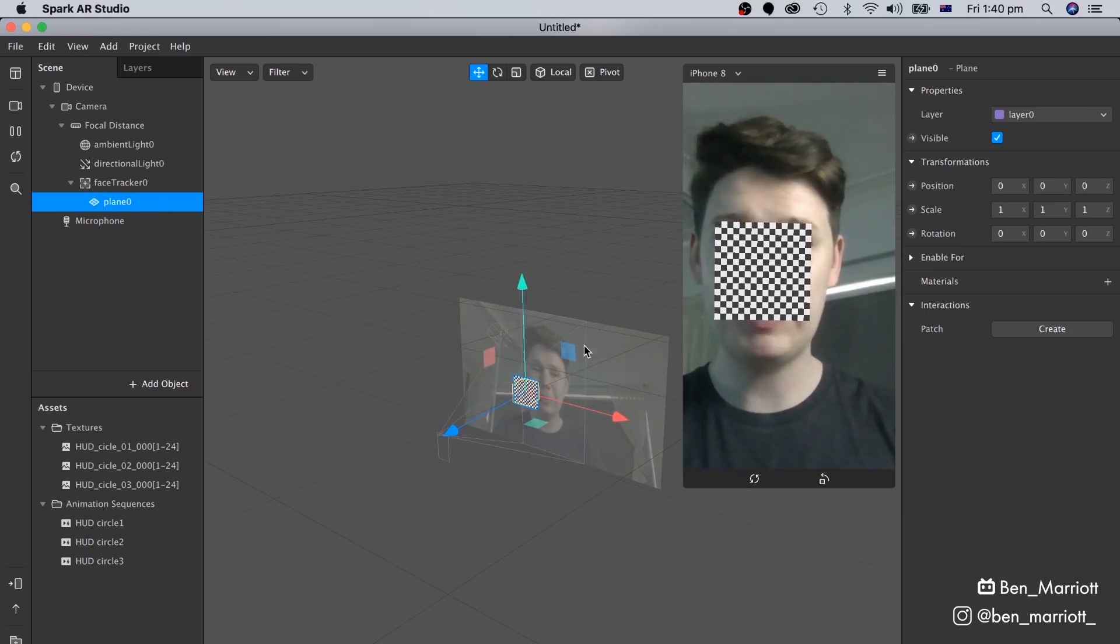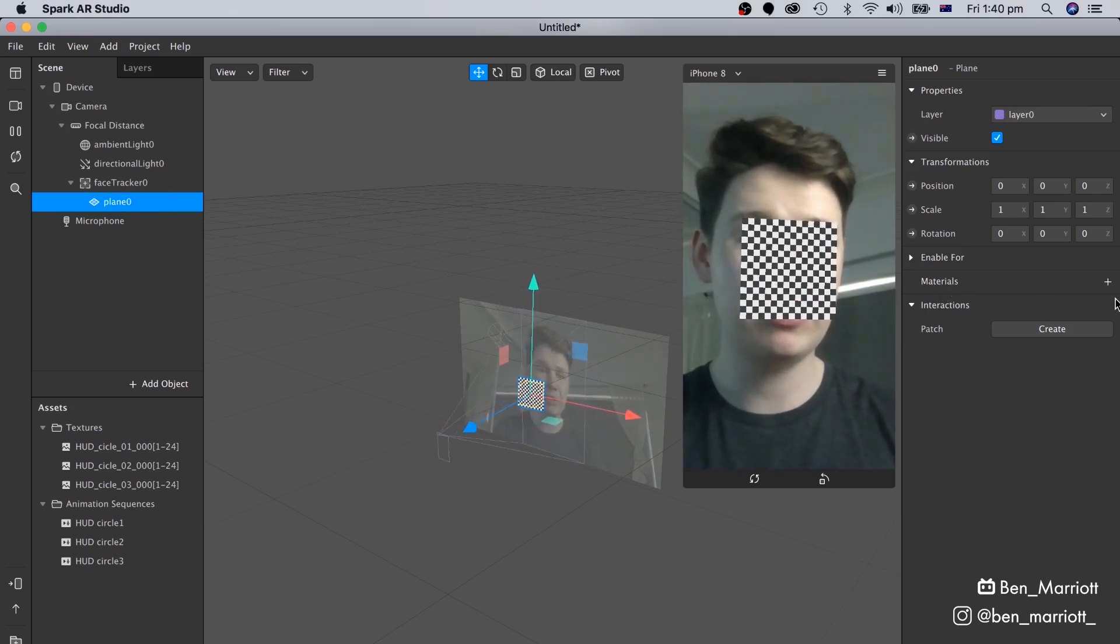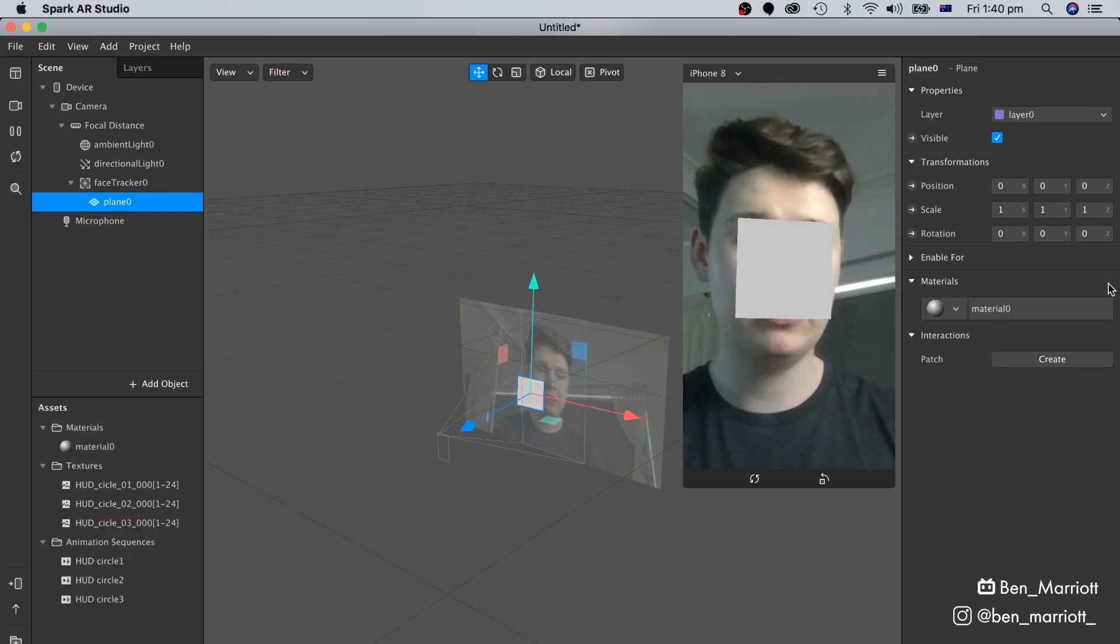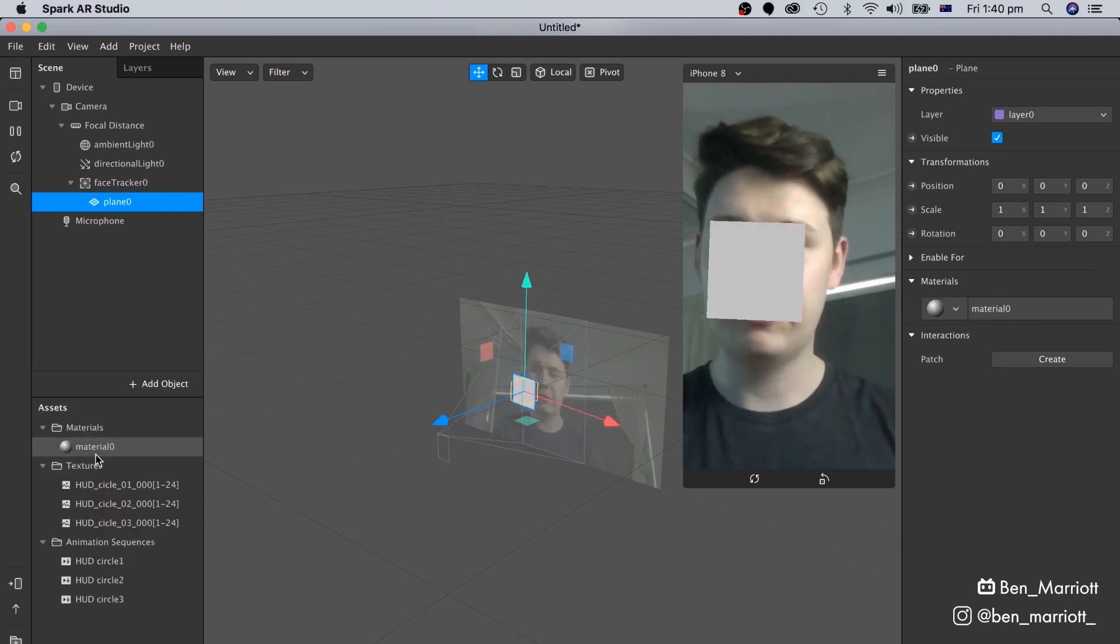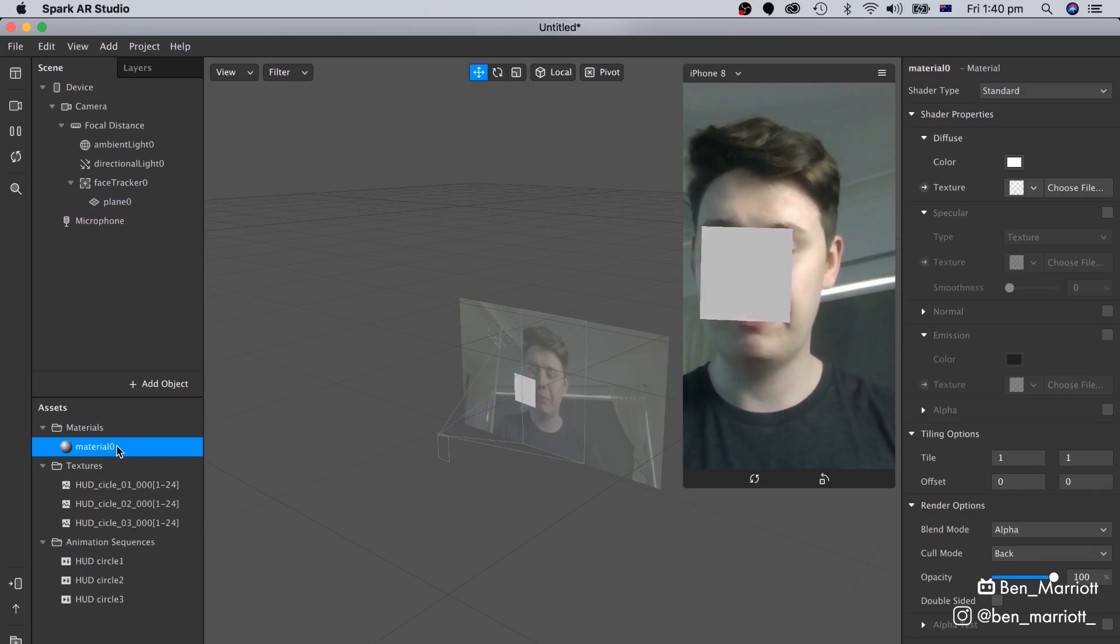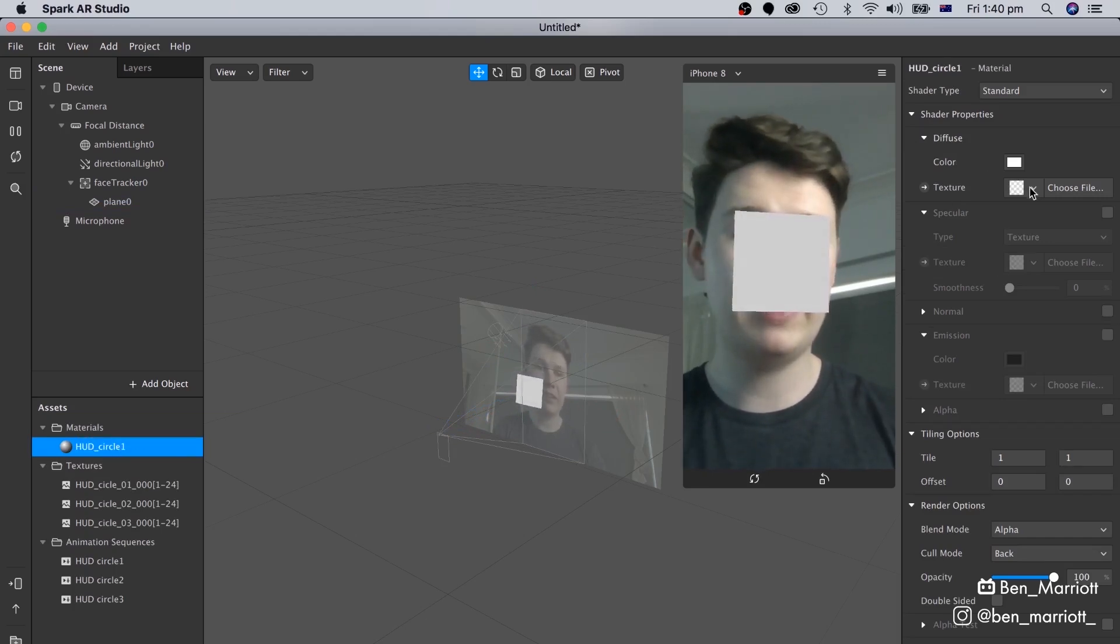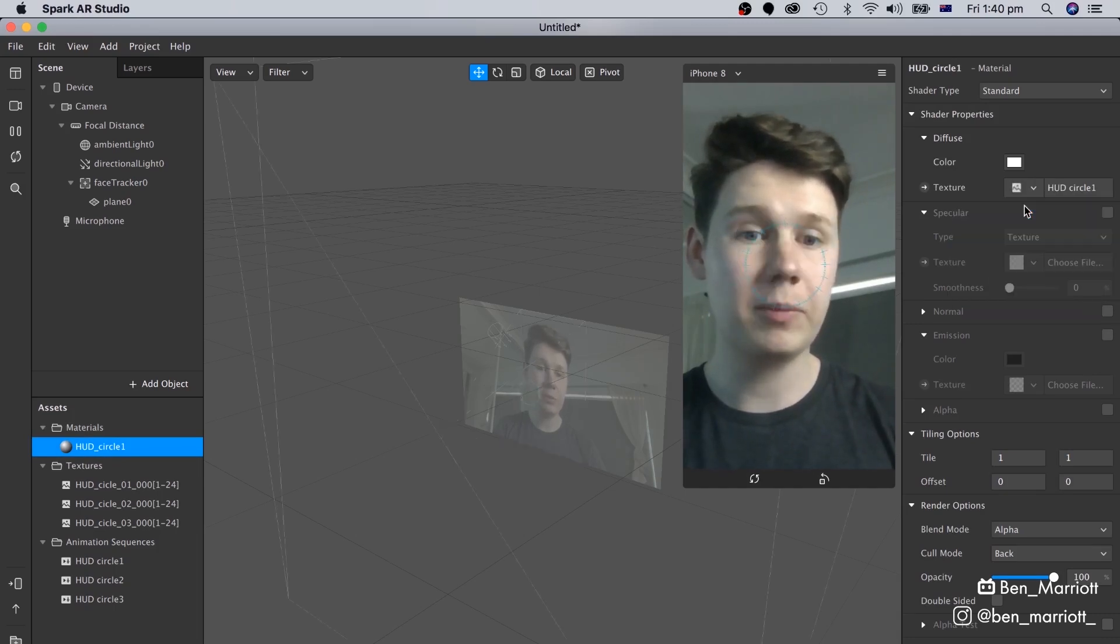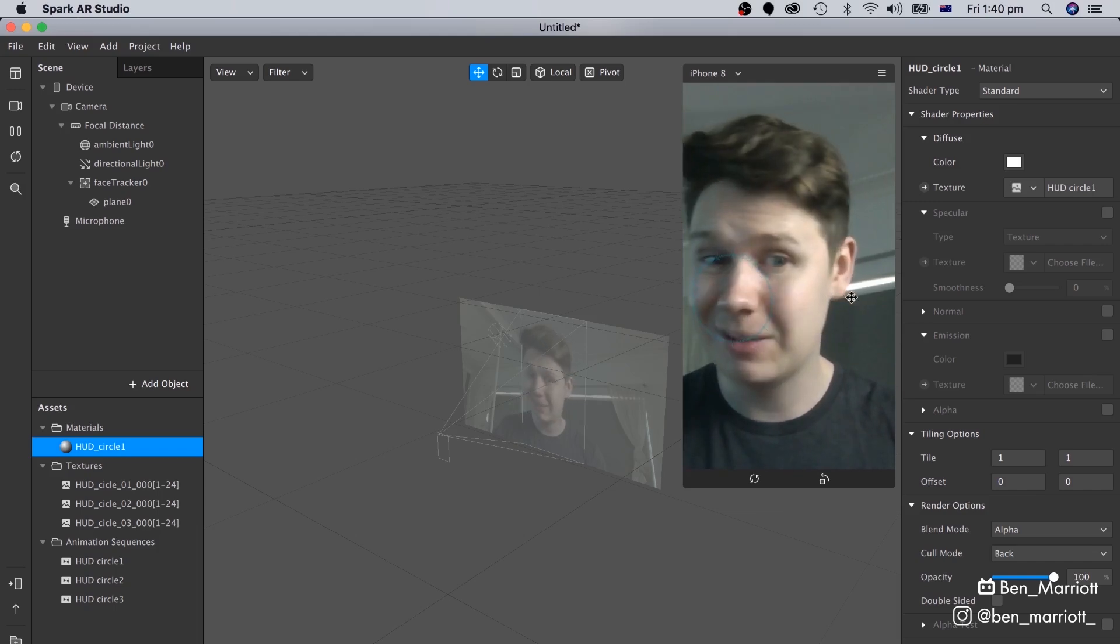To get our animation onto this plane, we go over here on the right, and where it says Materials, we're going to click the plus to create a new material, which is called Material Zero. Let's rename that down here in the panel as well. And then with this material selected, go over to Texture, drop down, and select HUD Circle 1. And now we can see it's tracked into our scene, and it's stuck to my face.